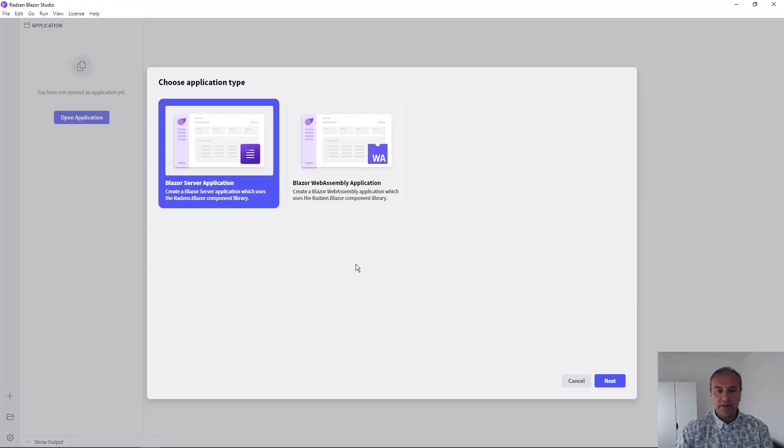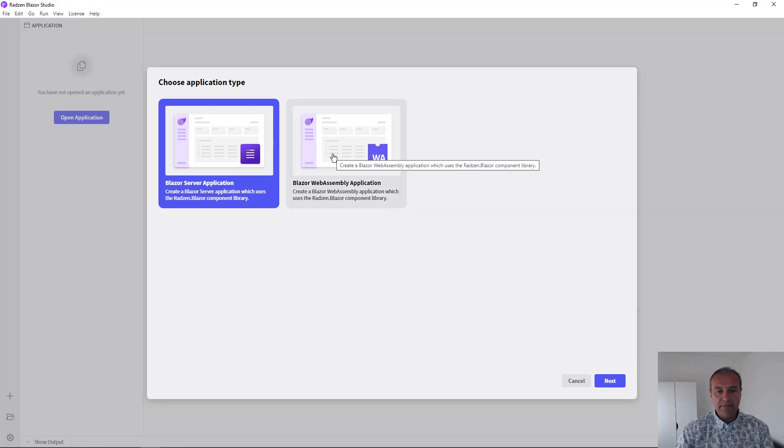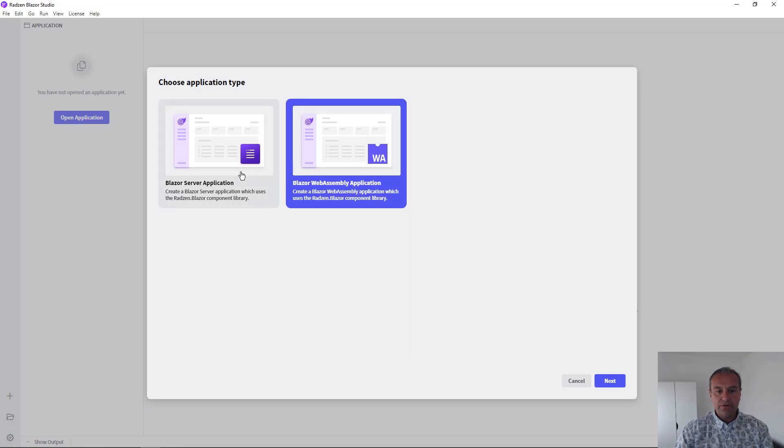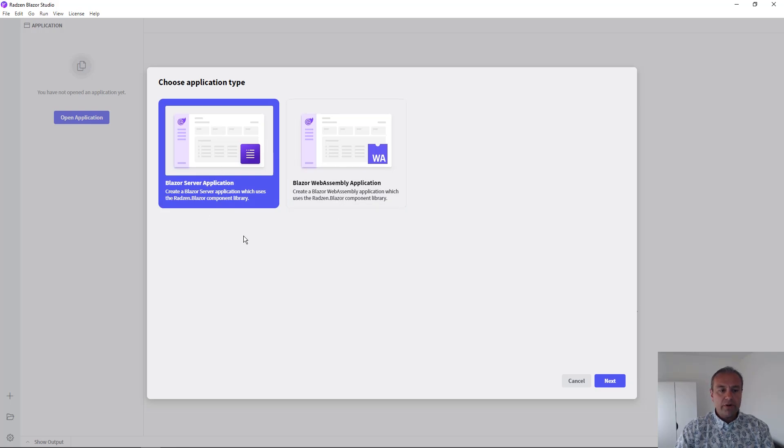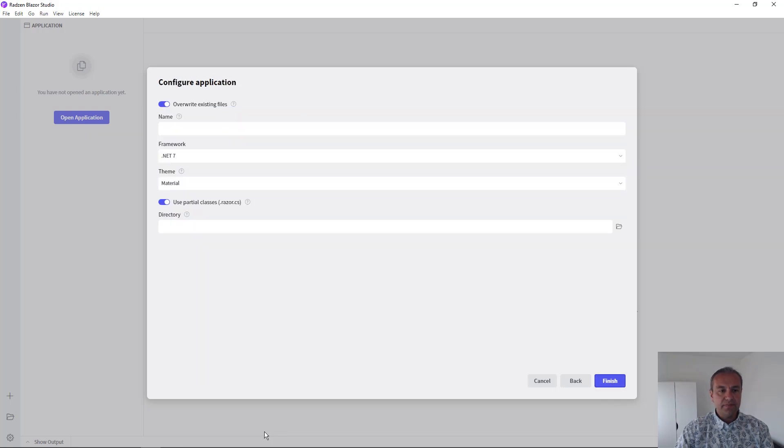New Application button to choose which application type we are going to use, Blazor Server or WebAssembly. For this video I'm going to use Blazor Server application. Press Next.